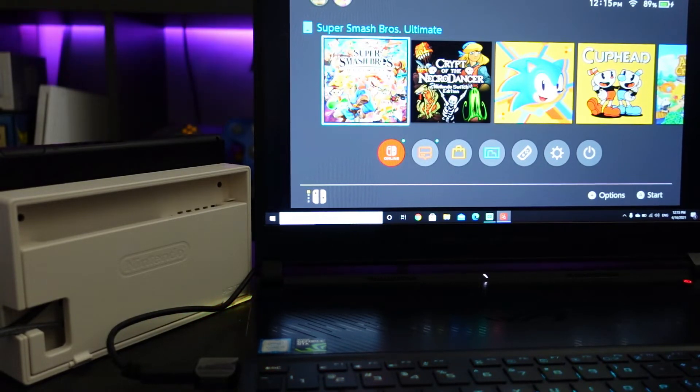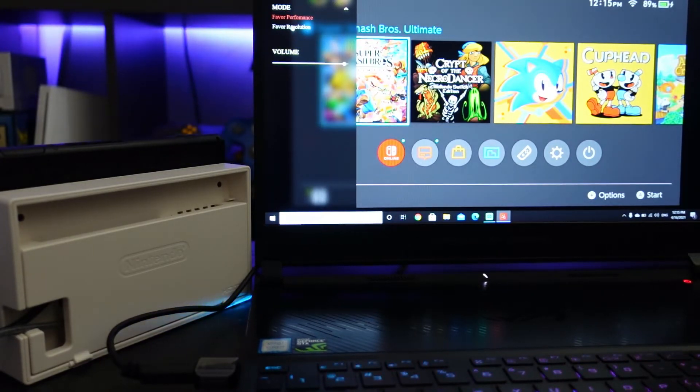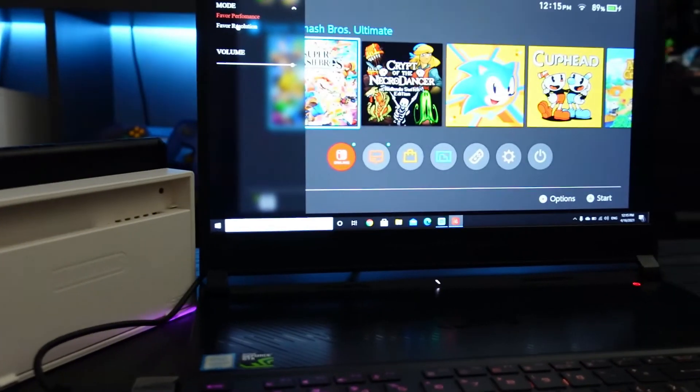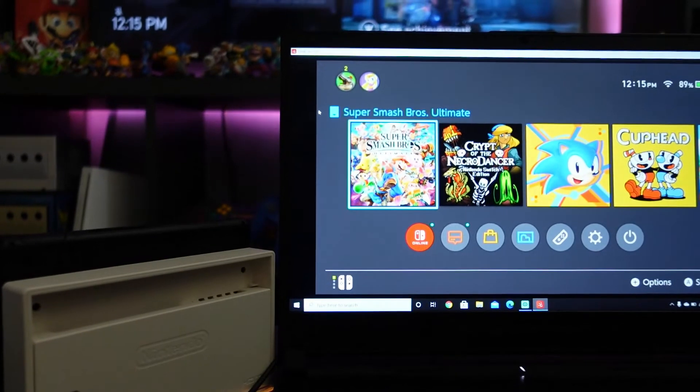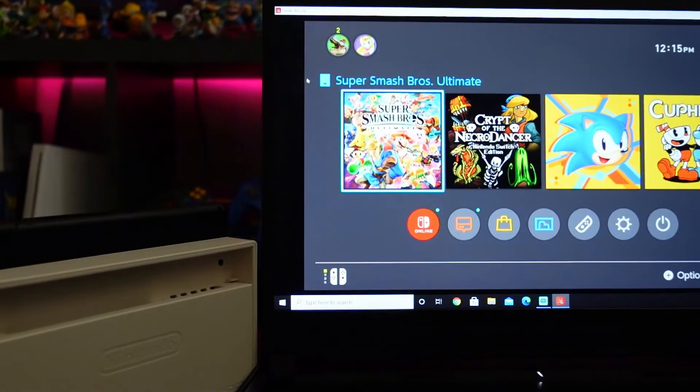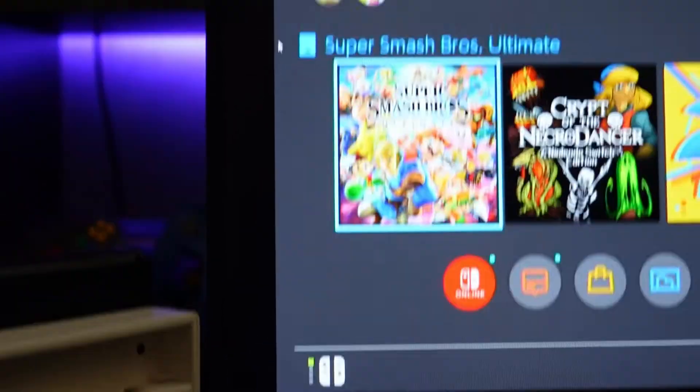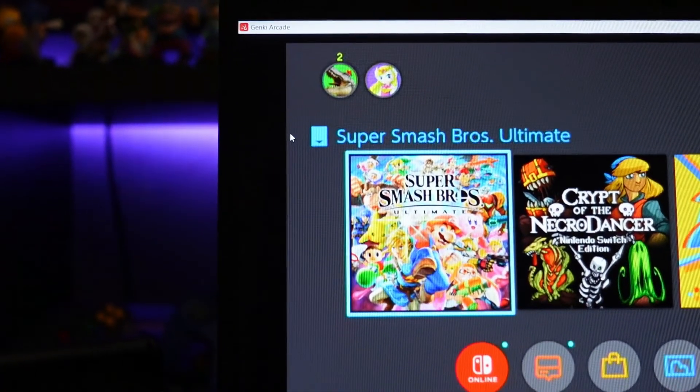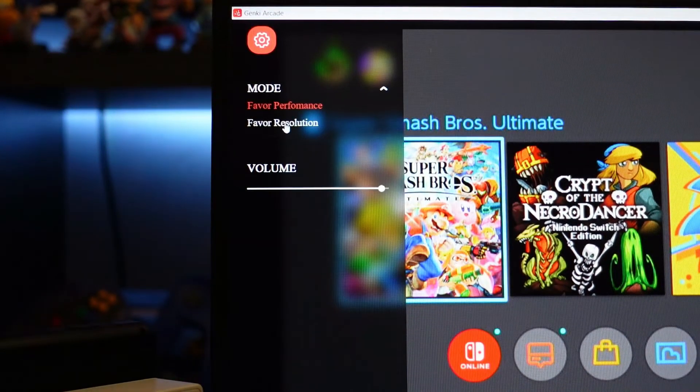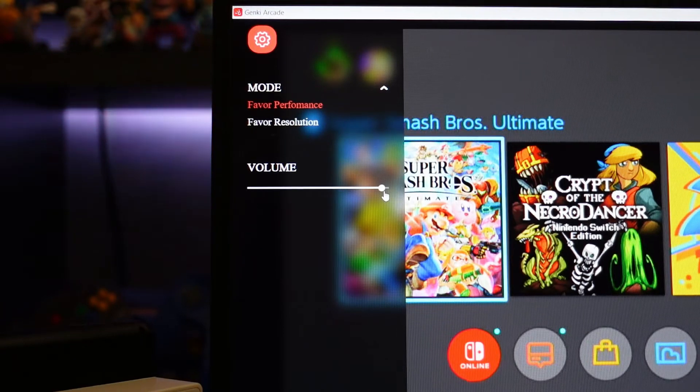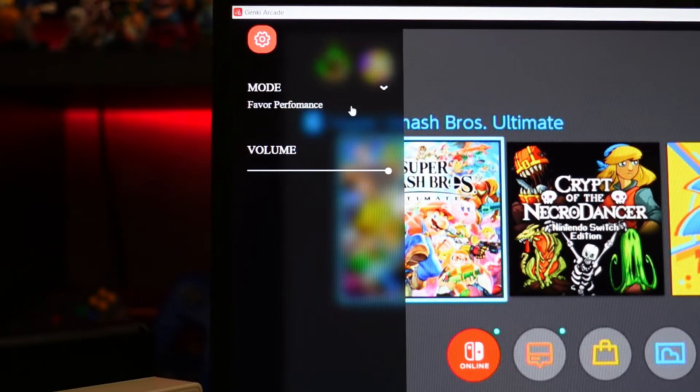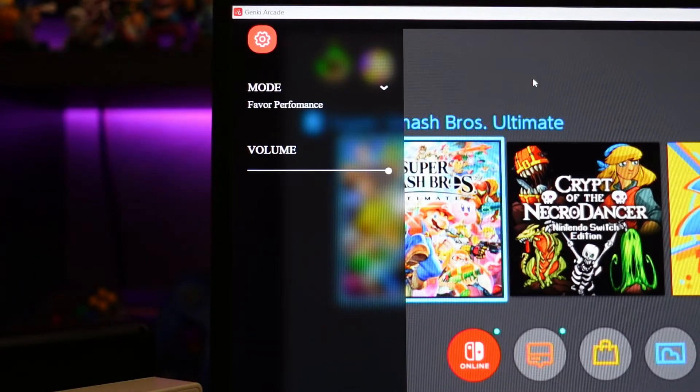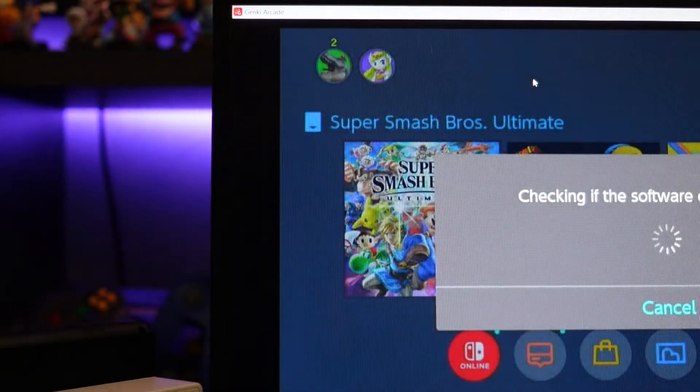You can here adjust the different modes. You can apply different modes. Like I said, you can apply different modes. There's a performance mode and a resolution mode. You can also adjust the volume, but since we're here I'll leave it at performance mode. And let's check out how Super Smash Brothers looks on this thing.